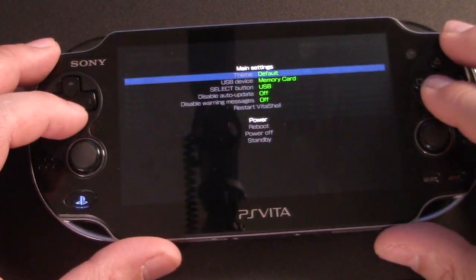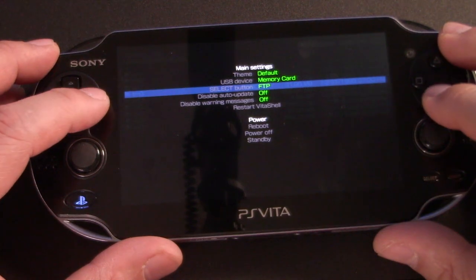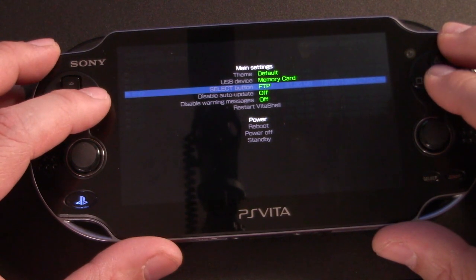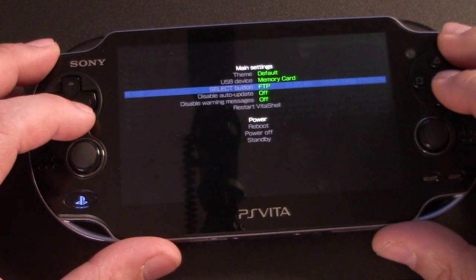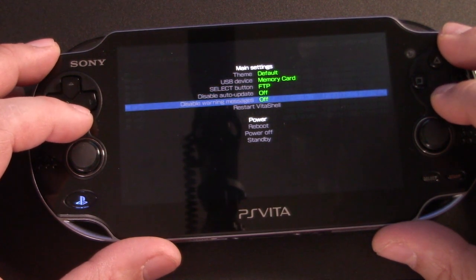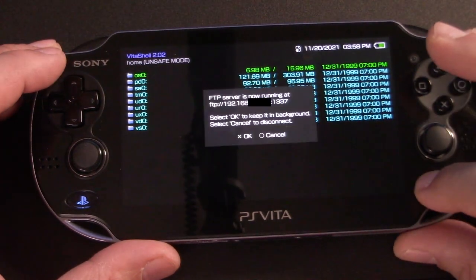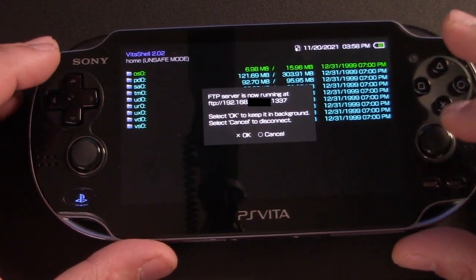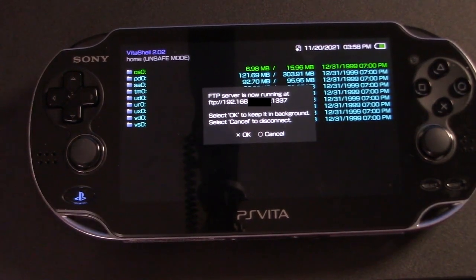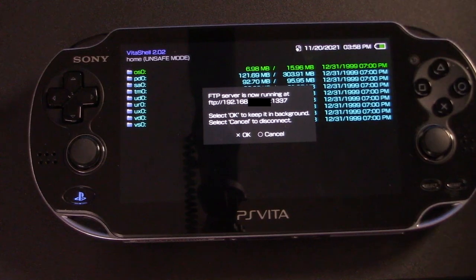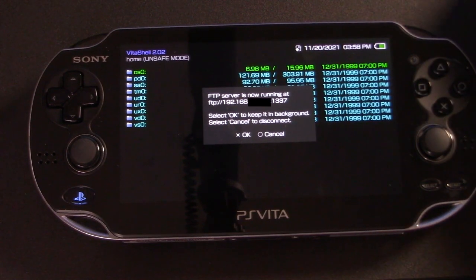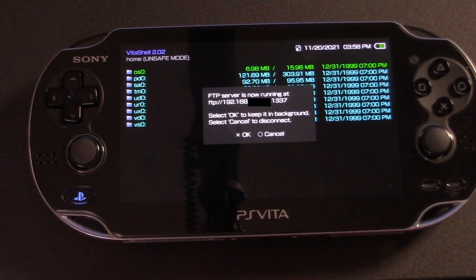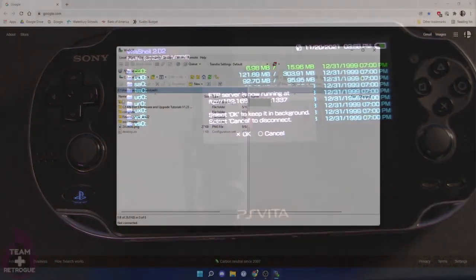Now let's jump into Vita shell, press start and switch the select button to FTP. Hit circle and then hit select and the FTP address will come up. So let's bounce to our computer and leave this running.